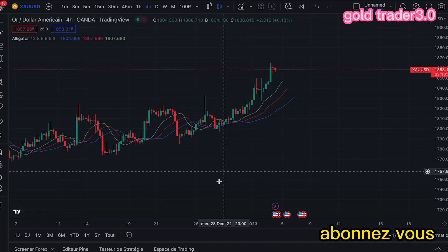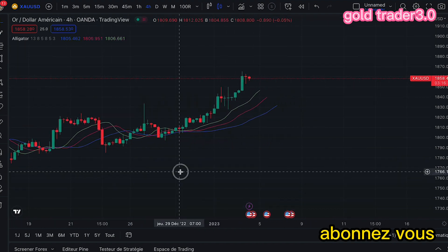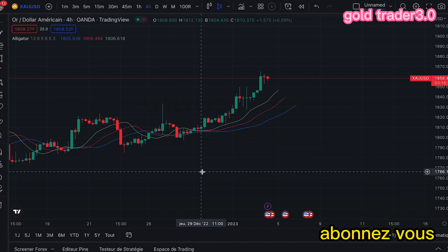L'objectif de notre indicateur ici, c'est de nous montrer les opportunités sur le marché. Il faut toujours savoir une chose très importante sur le trading : il faut toujours suivre le trend. Suivre le trend, cela veut dire suivre les grandes banques, c'est-à-dire la direction que les grandes banques ont donnée au marché.